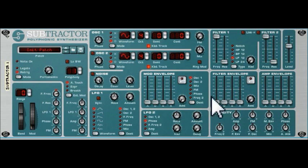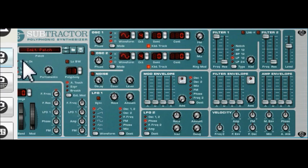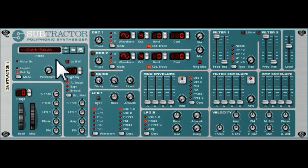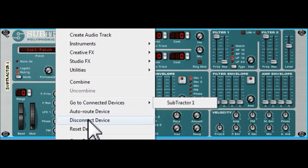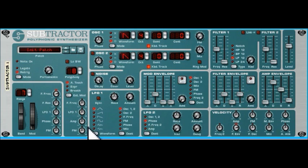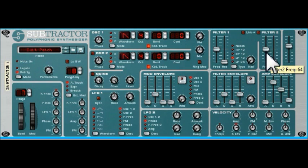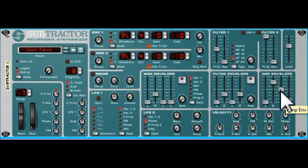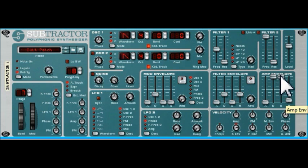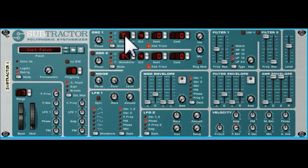We'll start by initializing the patch. The way we do that is right-click, Reset Device. That's the initialized patch. But let's stick with the amplitude envelope — straight on and off. Let's stick with that sawtooth wave, oscillator 2 switched off.